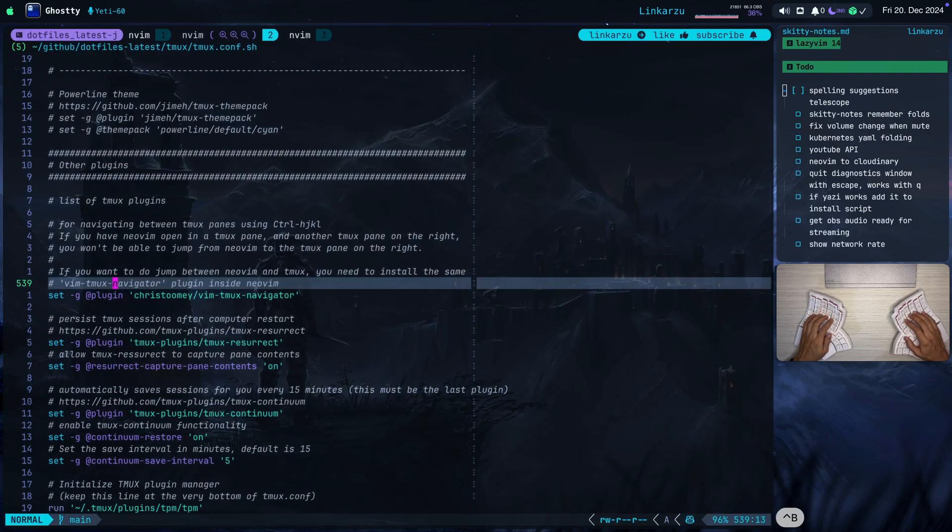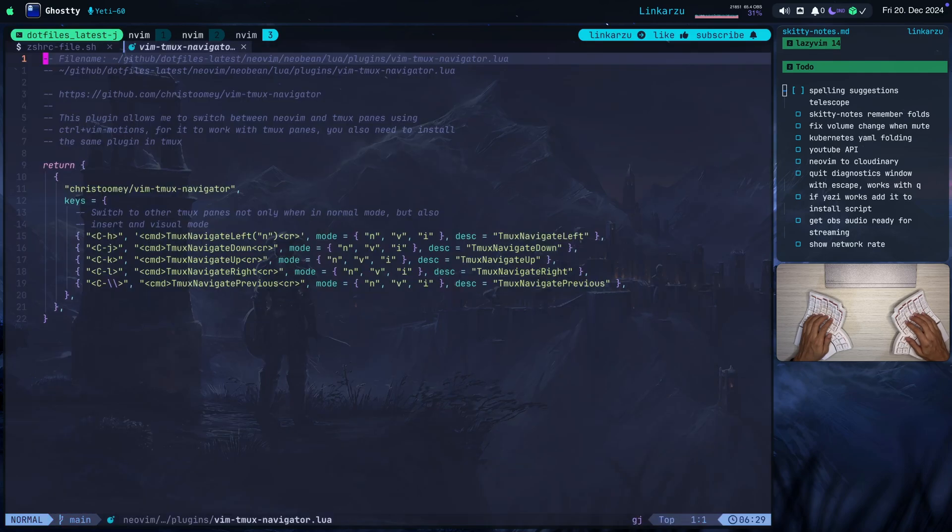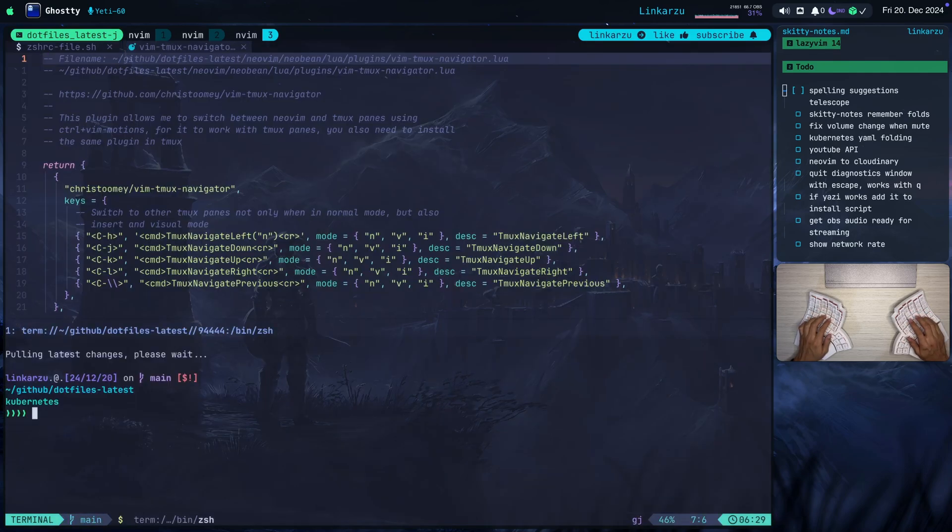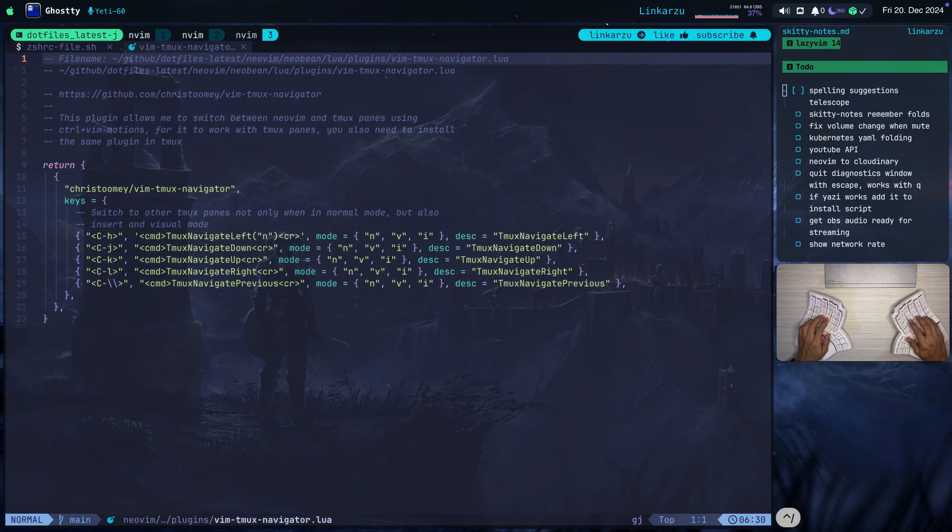This is LazyVim running here. So if I press Ctrl forward slash, it opens the terminal. If I hit it again, it's going to hide it.